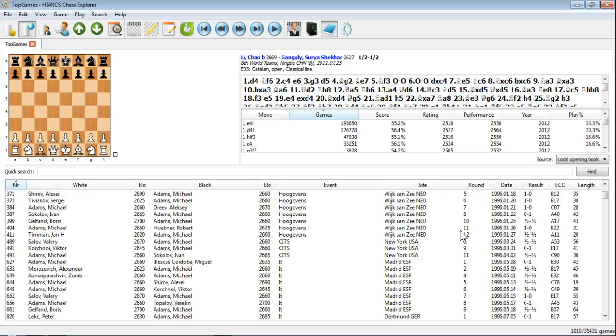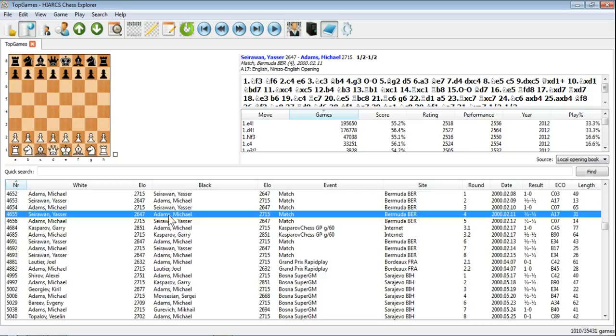You can see there's just over a thousand games have appeared, and then obviously you can search those games, you can click on them, play through them, as you wish. So there you go, that's how simple and easy it is to use the Game Explorer window, and how easy it is to find a particular player.